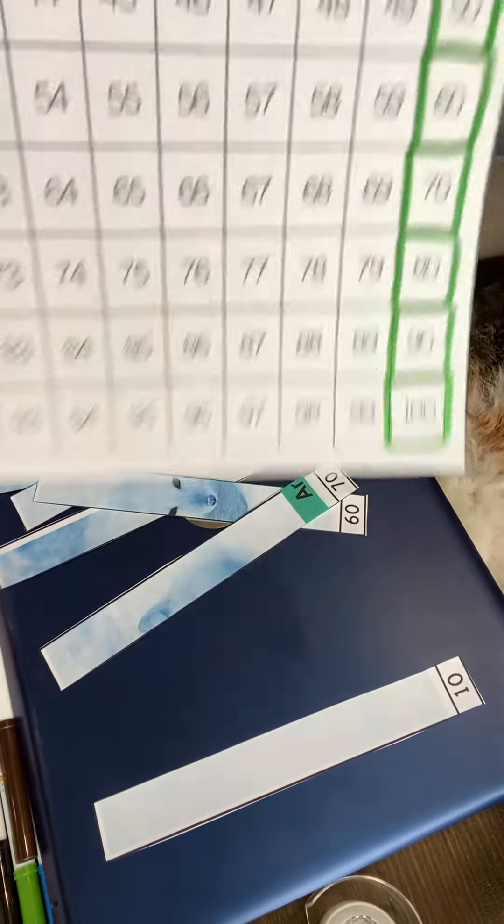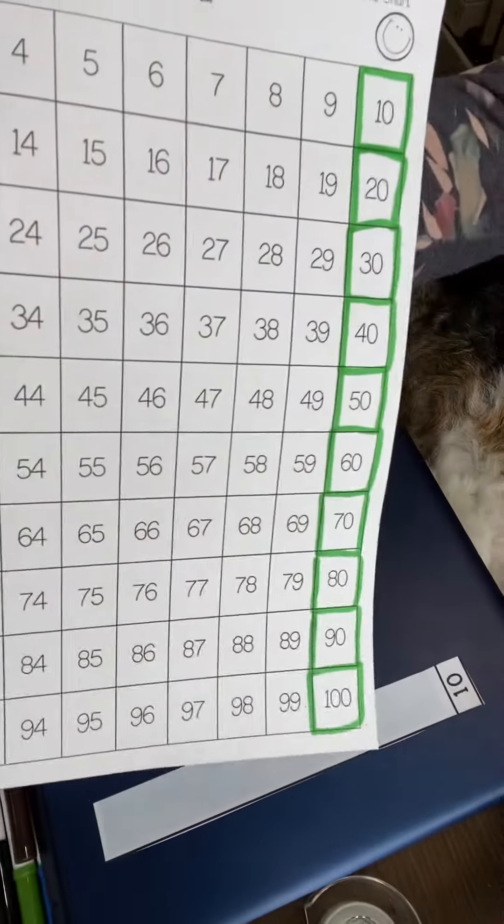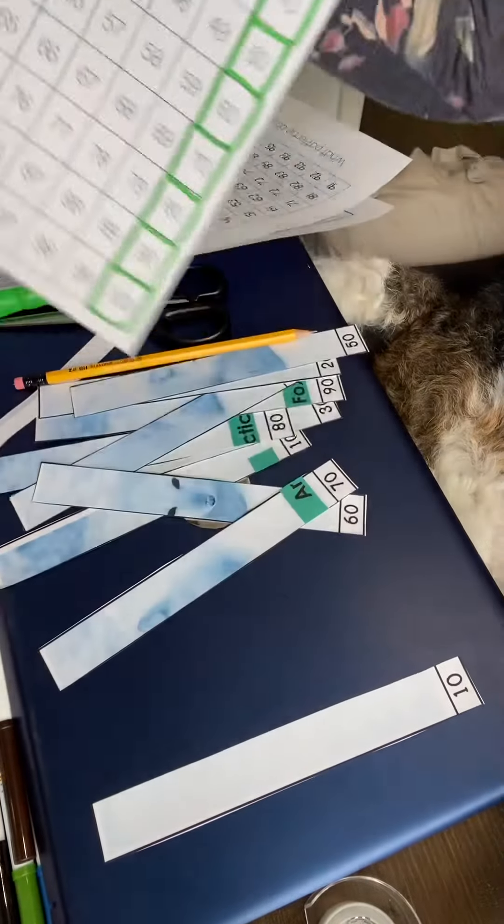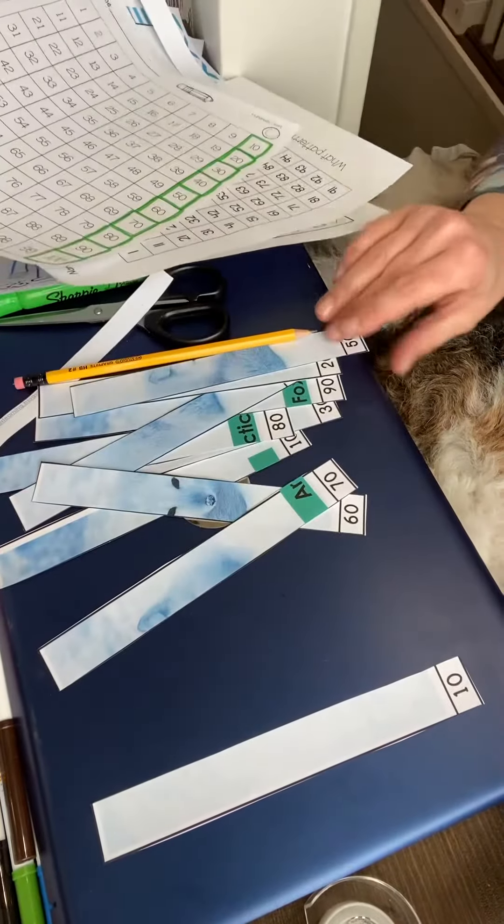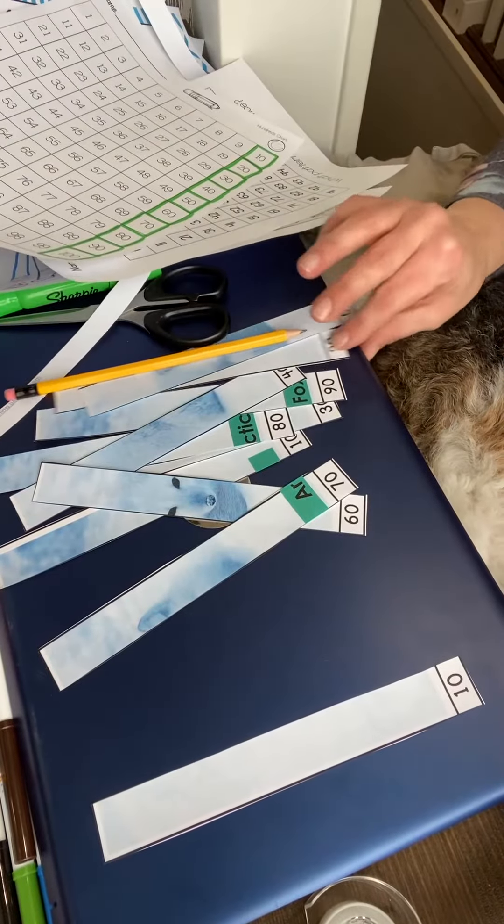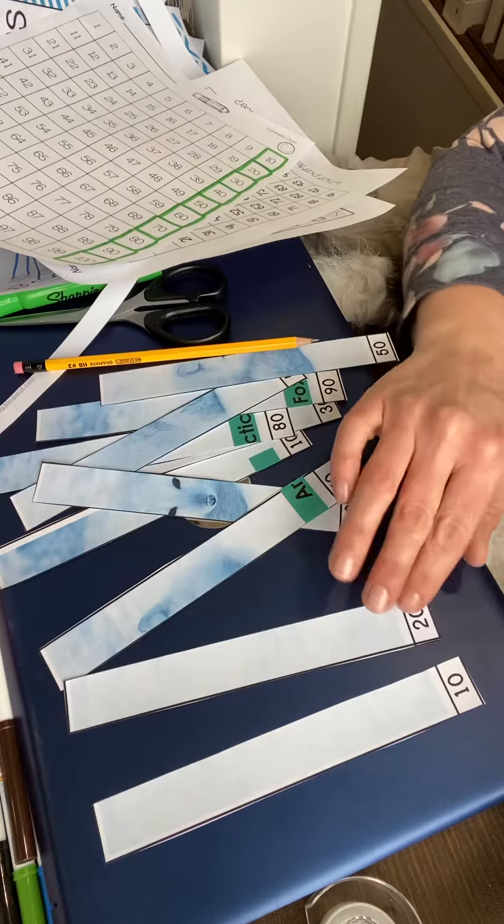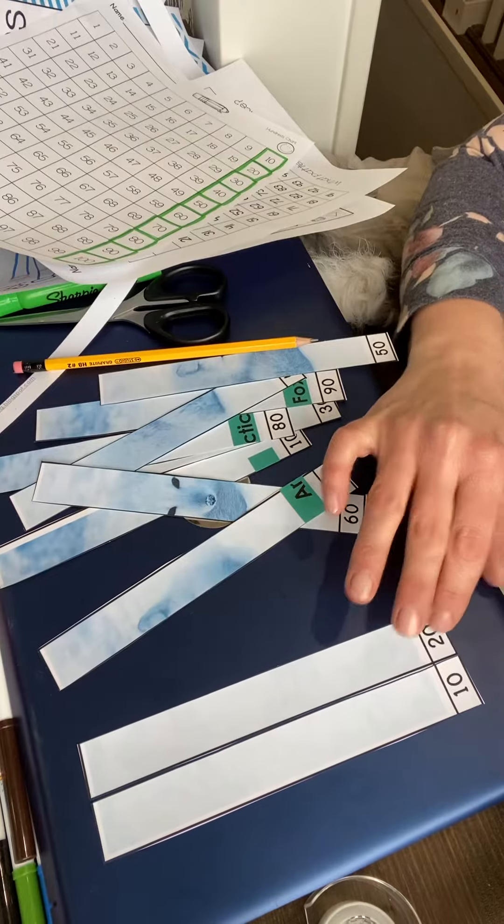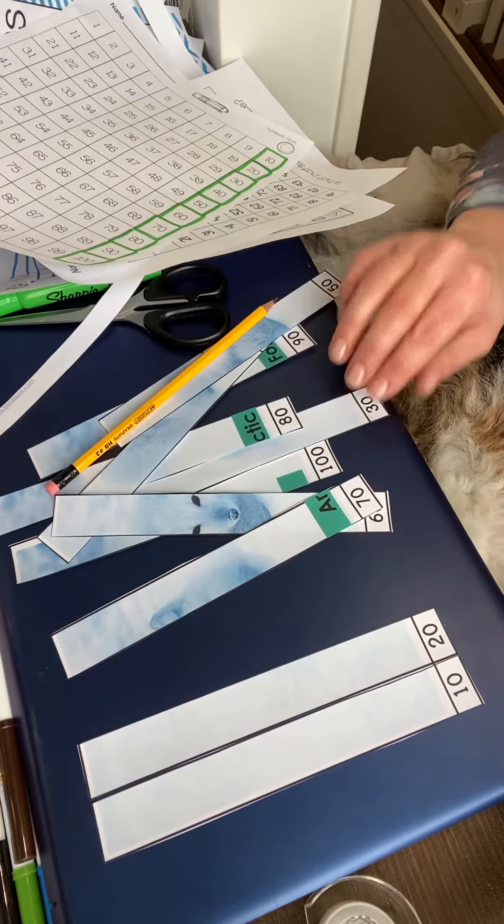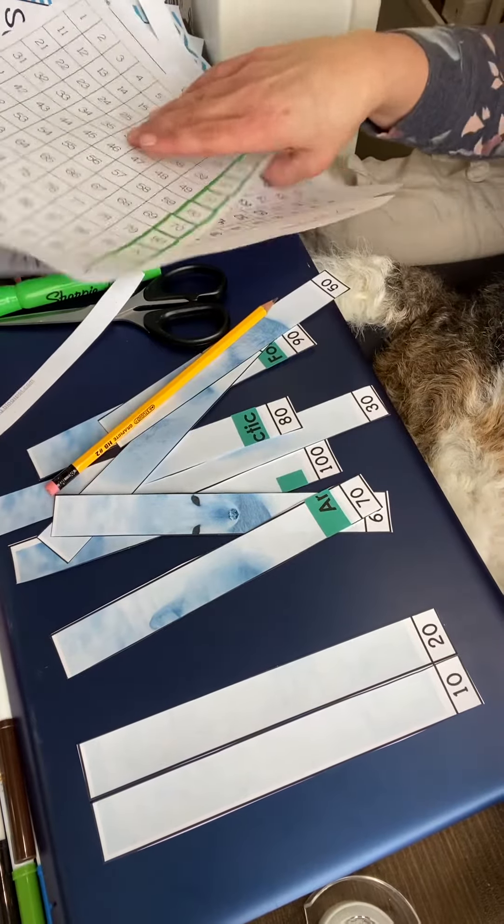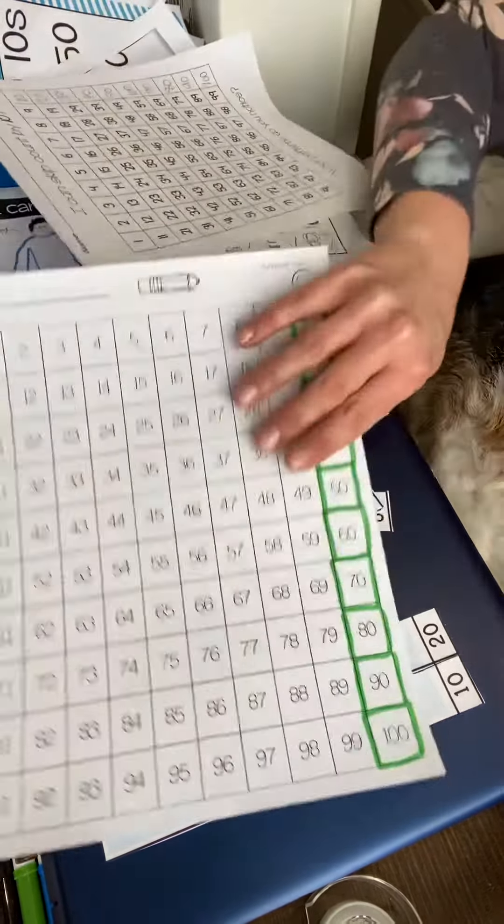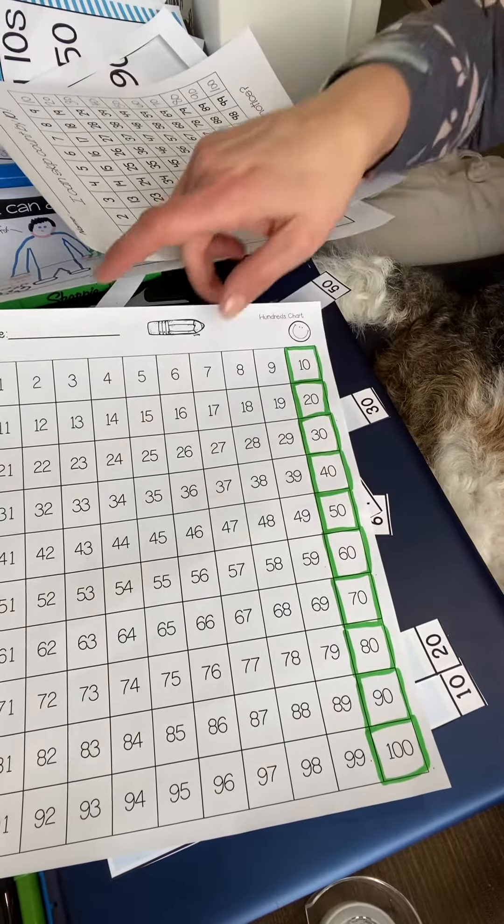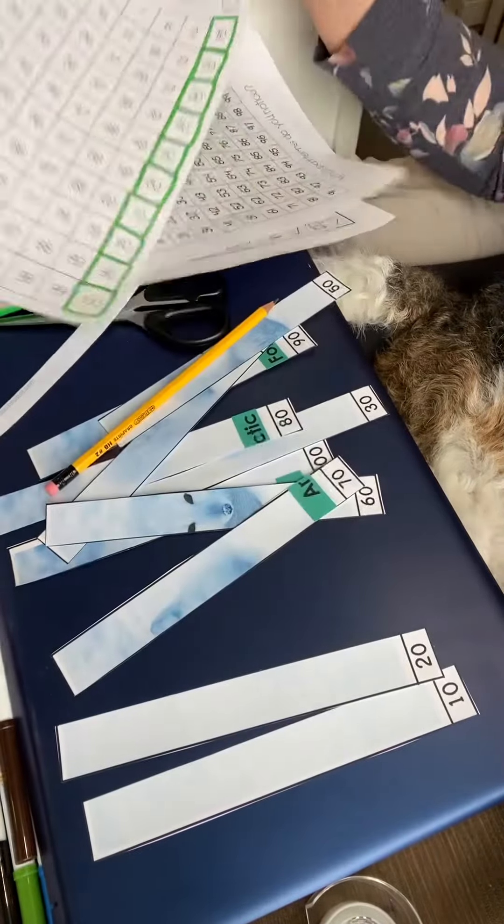20. There's 20. Okay, after 20 comes—have a look—30. So I'm going to find 30.